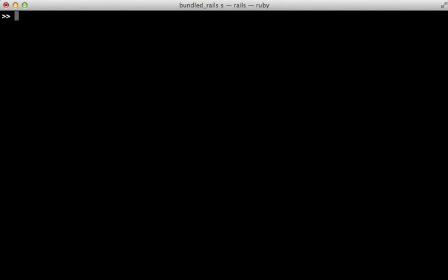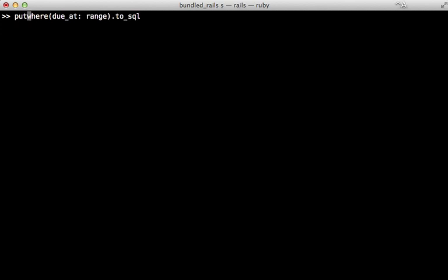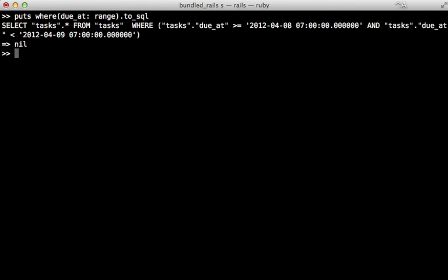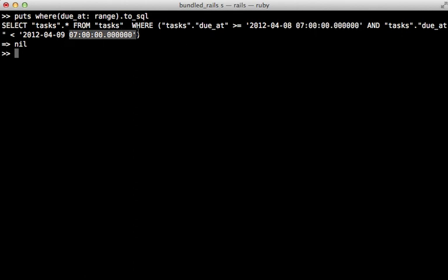So here, let's take a look at the SQL that is used when we're searching for the due_at time within that range. So I can call to_sql here. And let me print this out. So this is interesting. This is finding all tasks that are due at after April 8th, seven o'clock, and going on to April 9th, seven o'clock. So this is why the Yoda task doesn't show up in tomorrow's list.